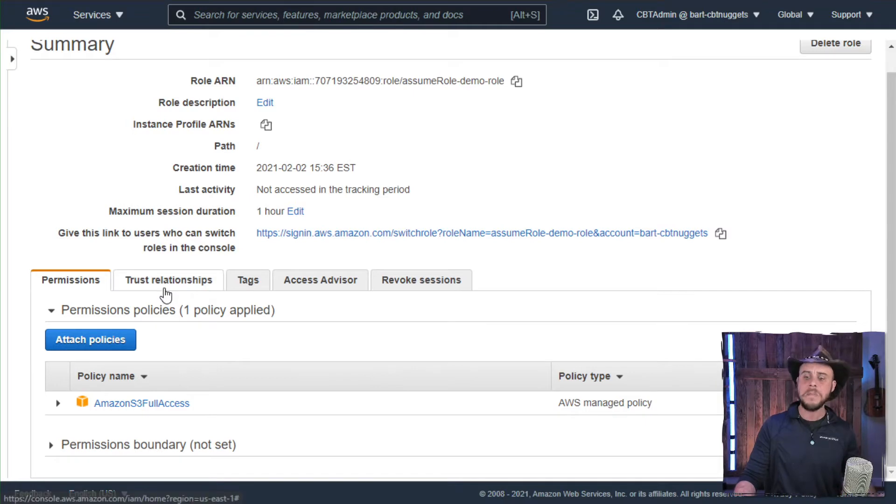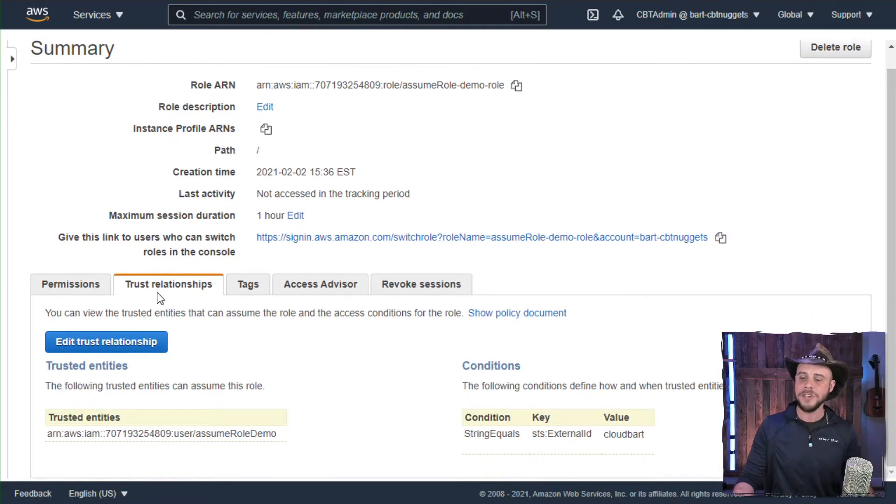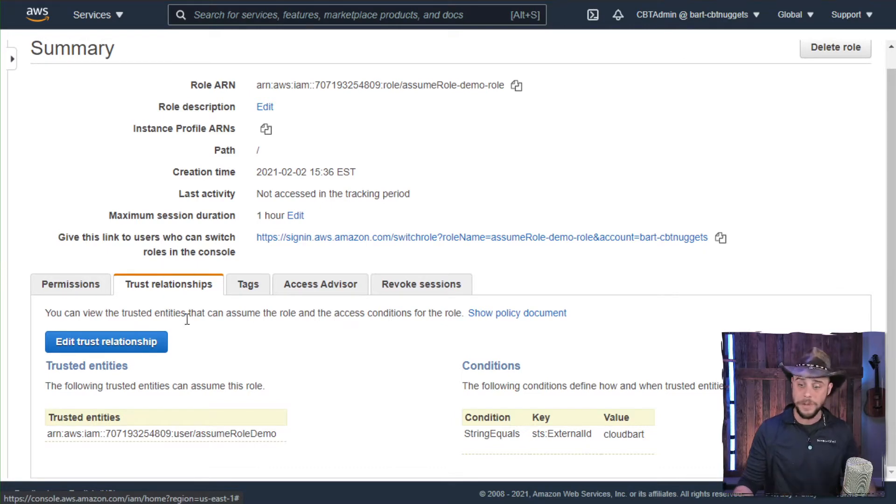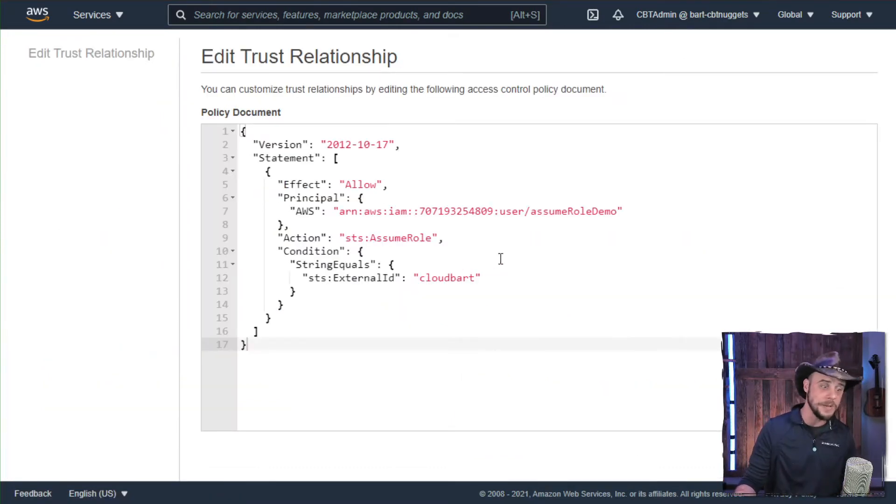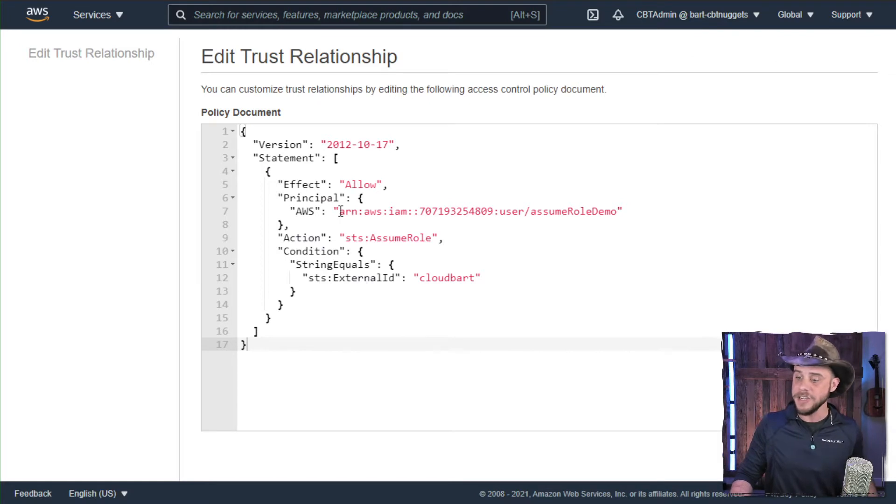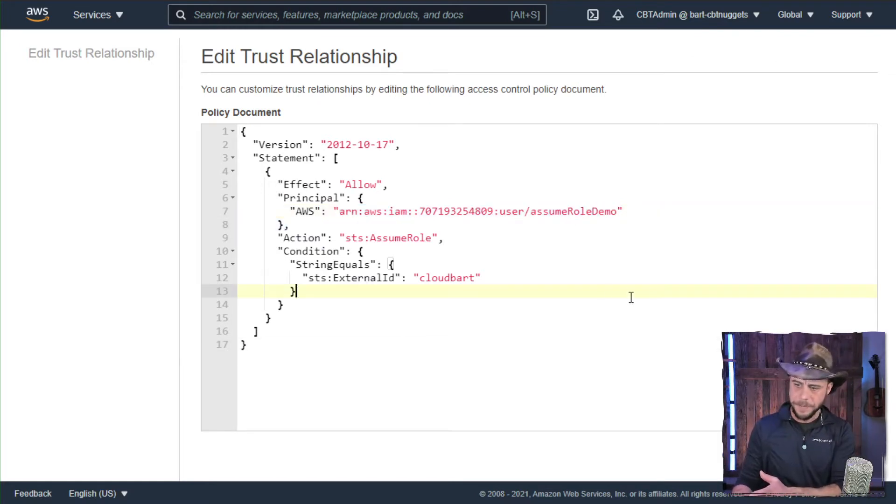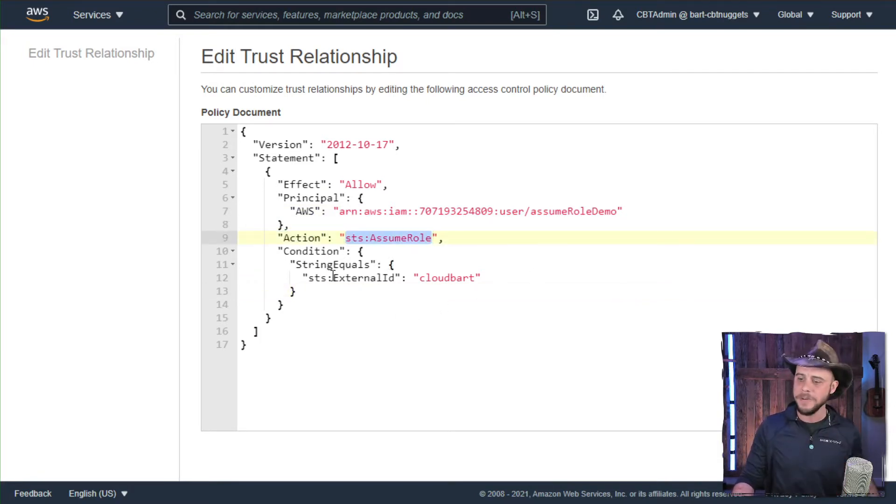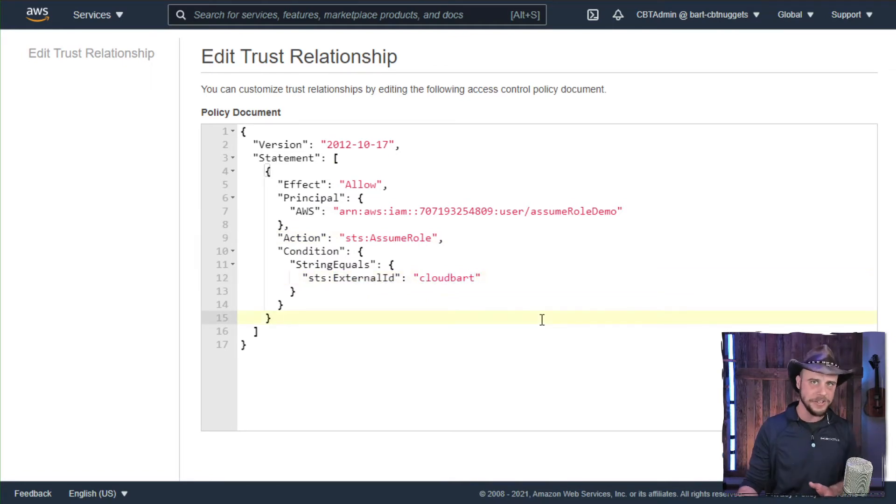Now the real magic comes in over here on the trust relationship. This is where we designate who's allowed to assume the role. And if you take a look at the actual policy that's used in the background, you can see our condition at work. So starting out, we're going to allow this specific user to run the sts assume role command against this role, but only if they provide this valid external ID. And here I have CloudBark plugged in as my external ID.